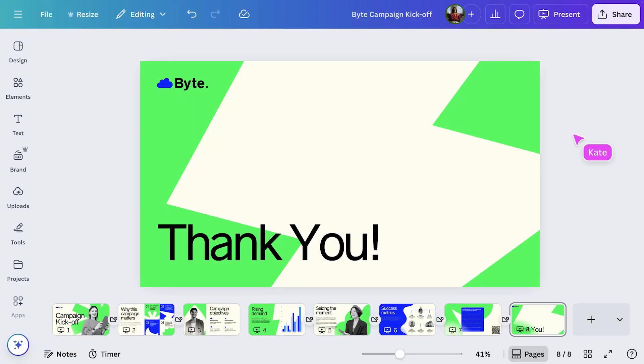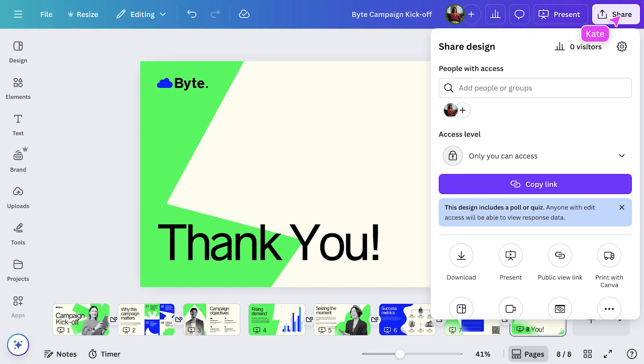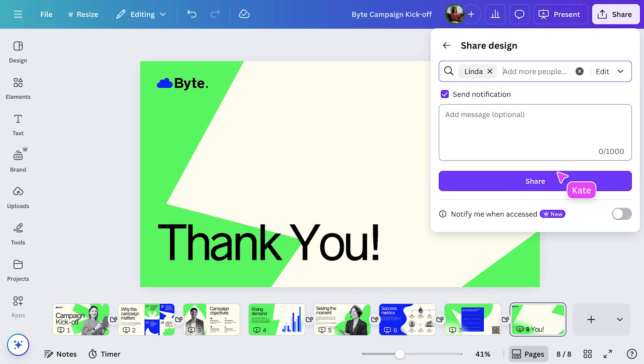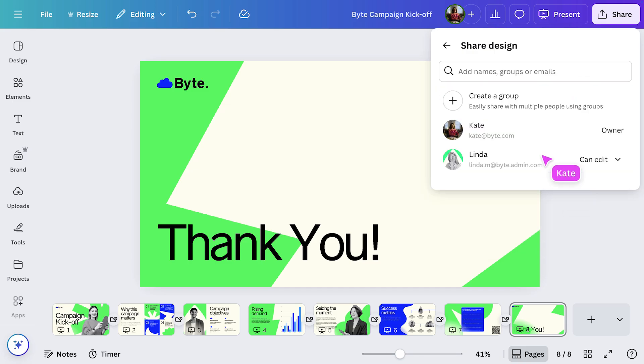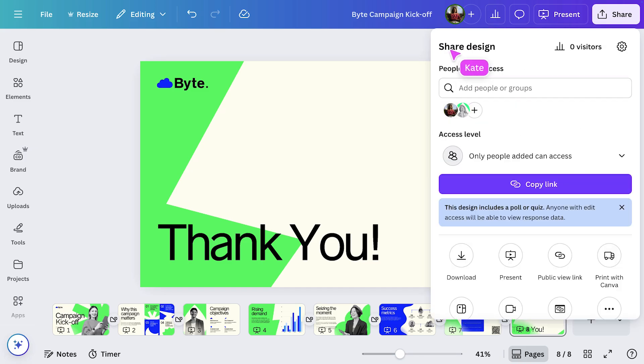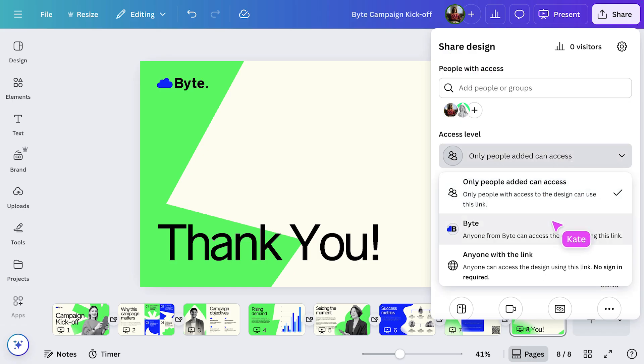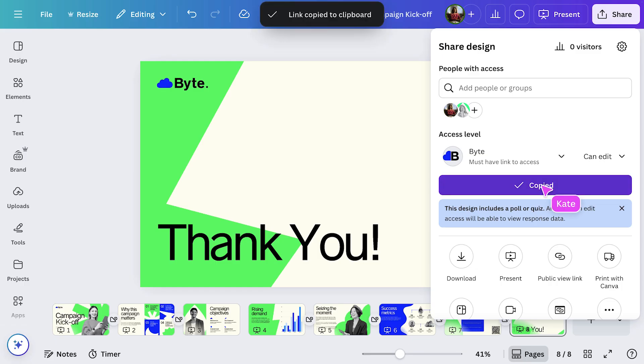To share this design, I'll go to Share here. There are a few different ways to collaborate or send it out. First, I can type an email address here to give someone direct access. Need to share with the whole team? I'll open the Access dropdown and choose By Team, then select Copy link to send it around.